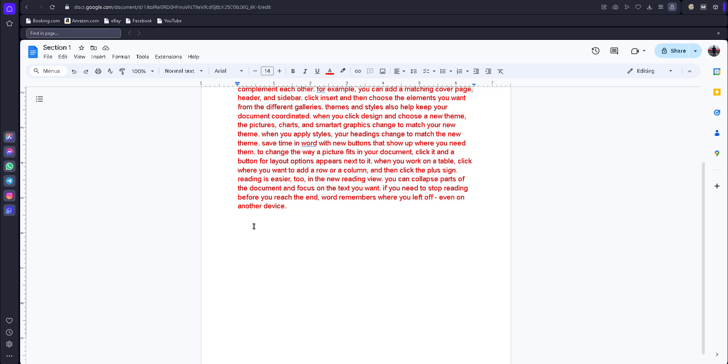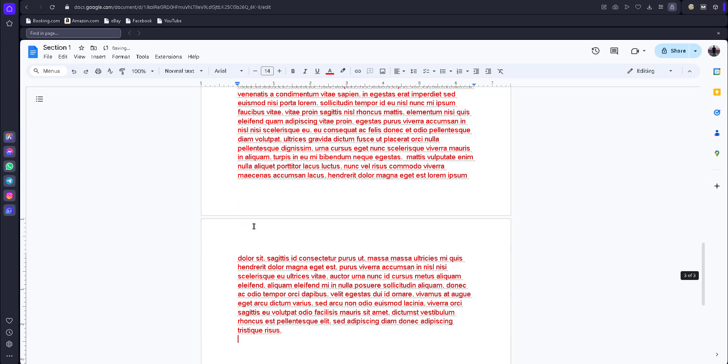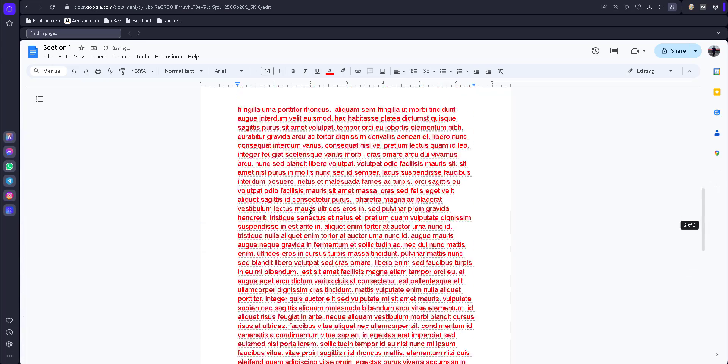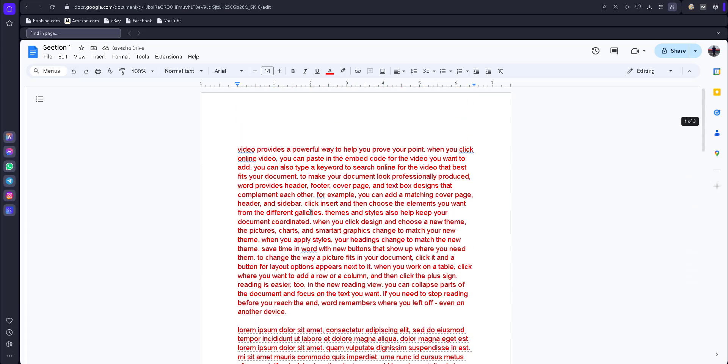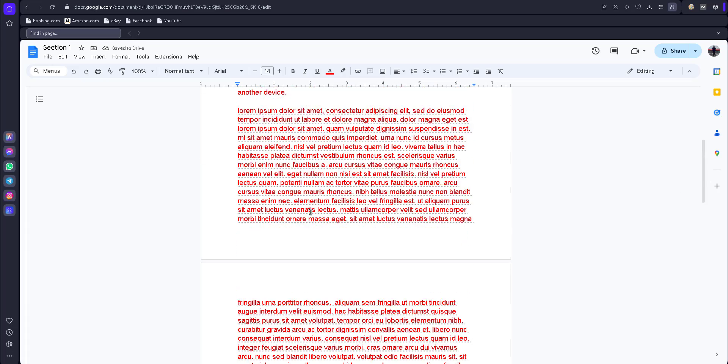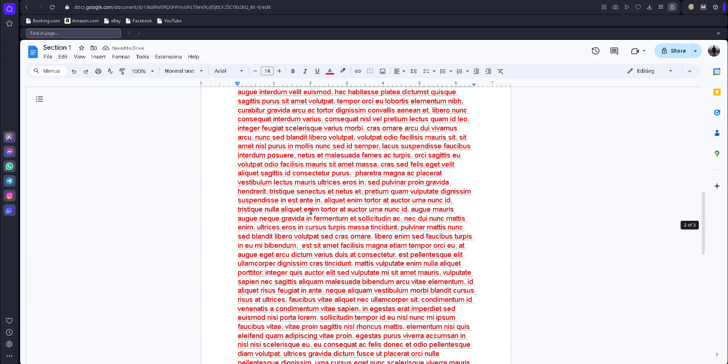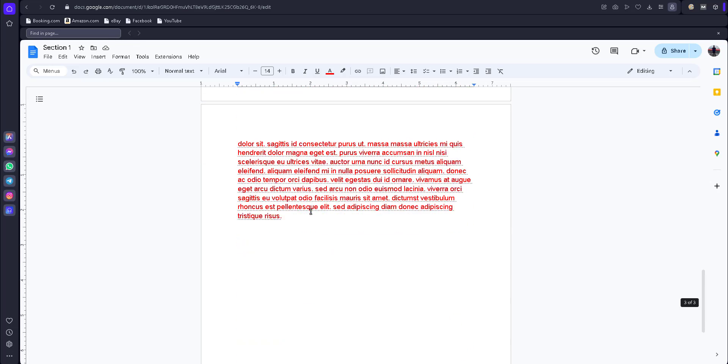Now I'll try with the keyword lorem. Now you can see the lorem sample text also generates here.